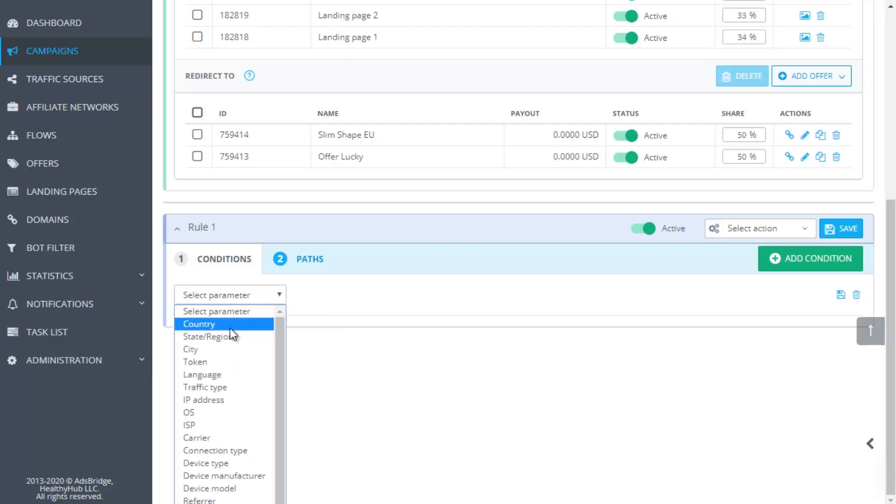Let's look at targeting settings for your traffic in detail. There are 20 conditions for traffic distribution in AdsBridge. Country, State, Region, City, Language, Traffic Type, IP Address, ISP, Device Type, Device Model, Referrer, Token, etc. The complete list you can see in the drop-down list when creating a rule.